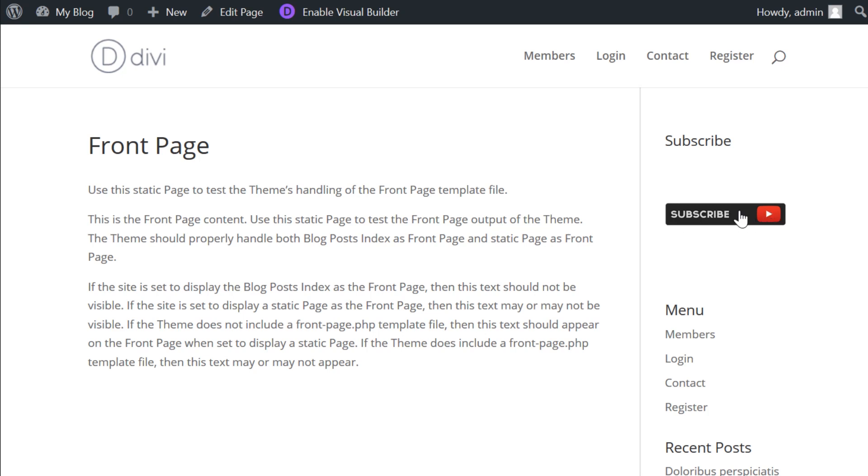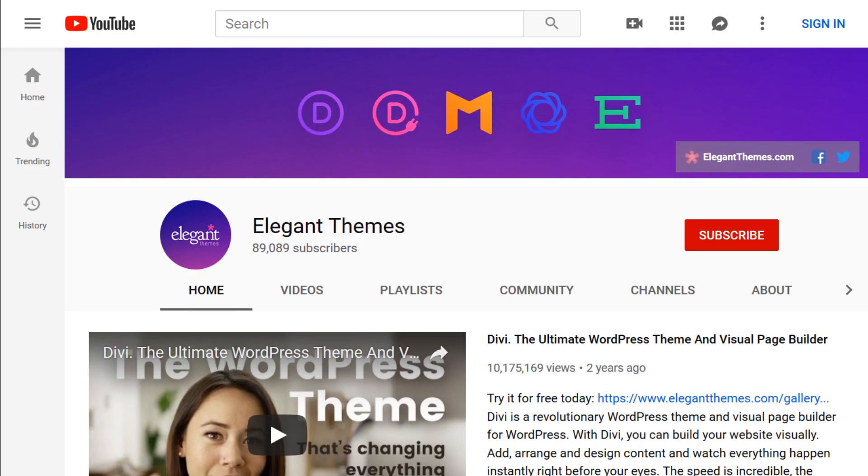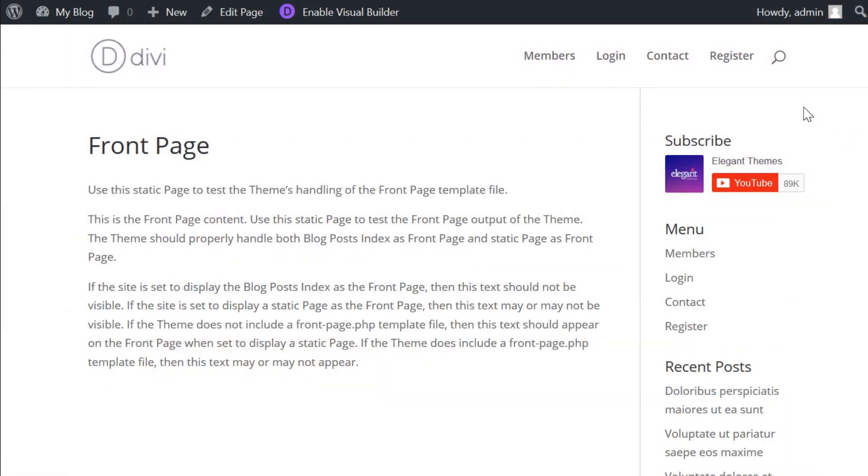When it comes to adding a YouTube subscribe button to your website, you could use a button or an image that has a hyperlink to your YouTube channel. But let's take it a step further - we're going to embed an actual subscribe button that allows users to interact without ever leaving your site, and it can even display your current sub count.